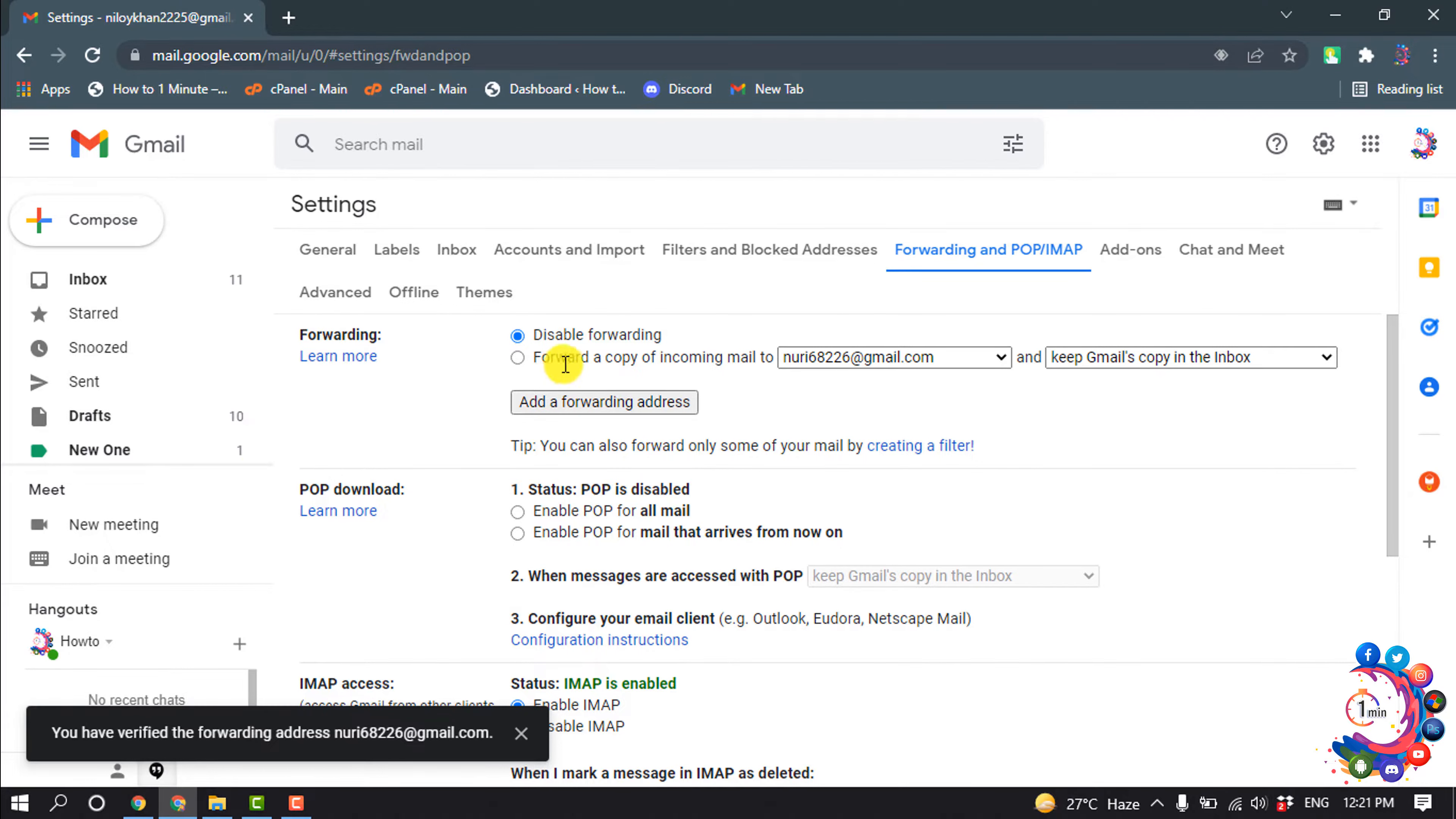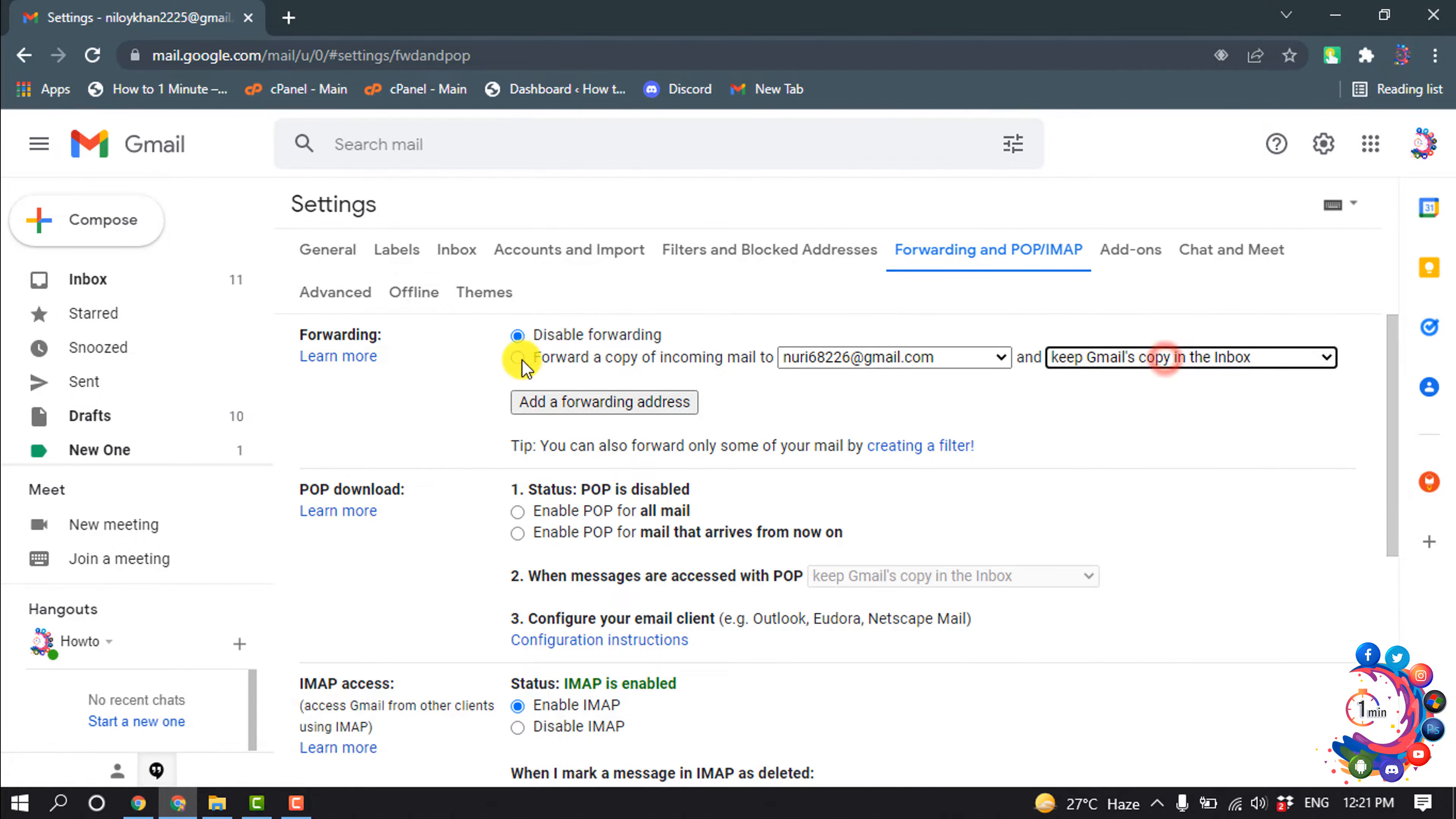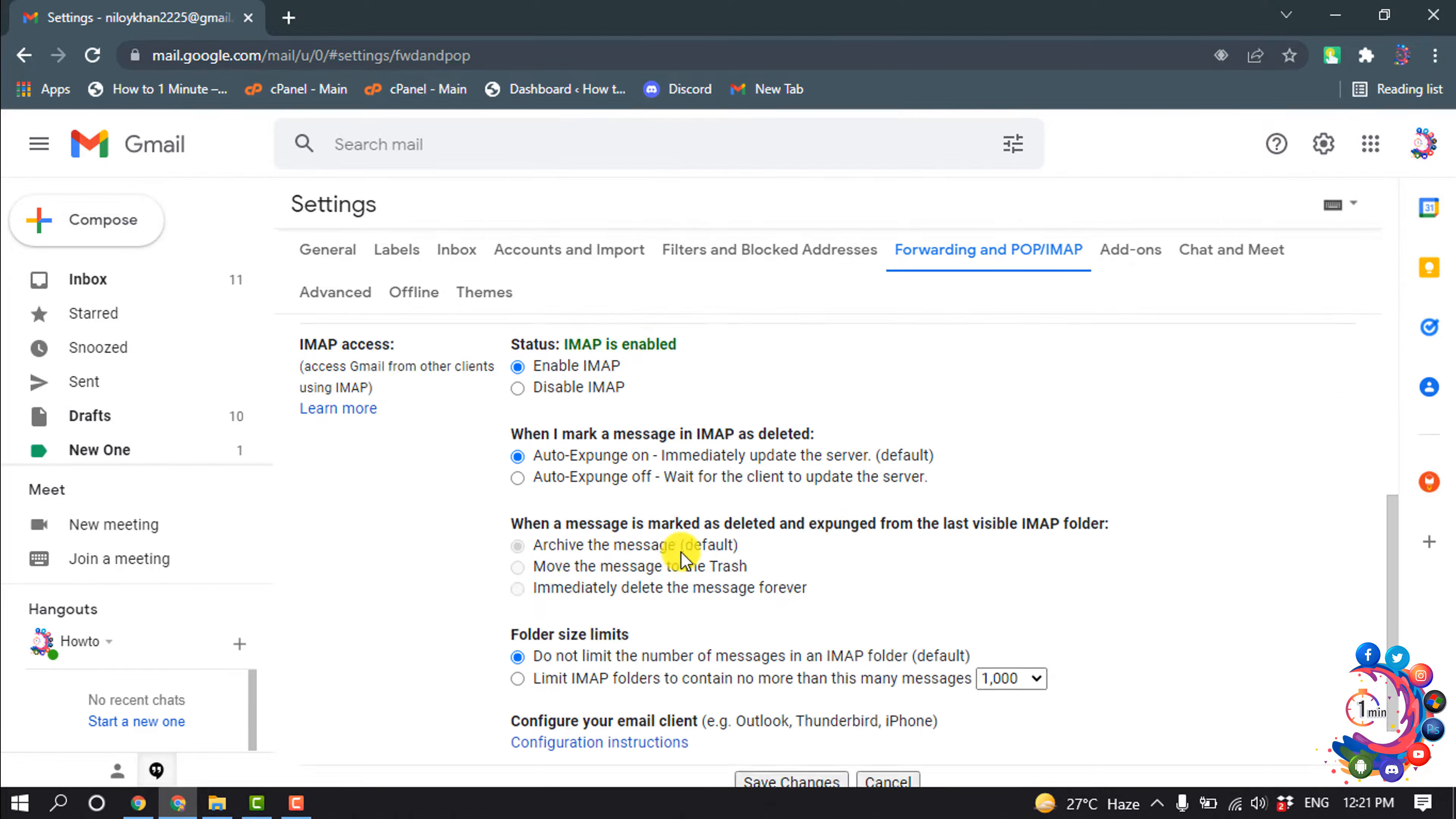Make sure to select this option 'Forward a copy of incoming mail to this email', and now click on Save Changes.